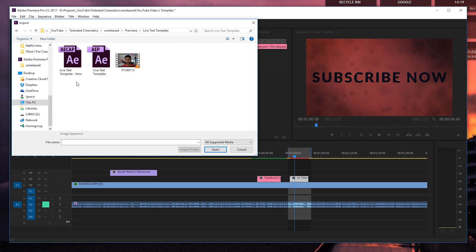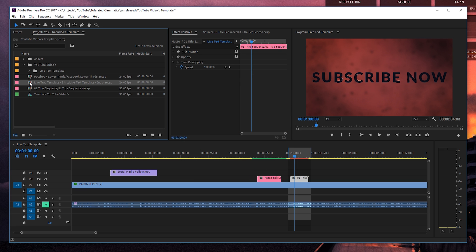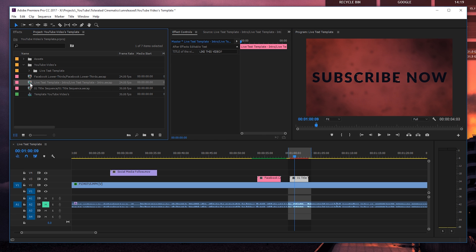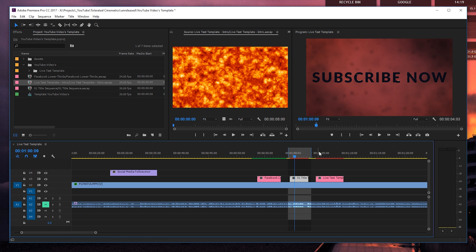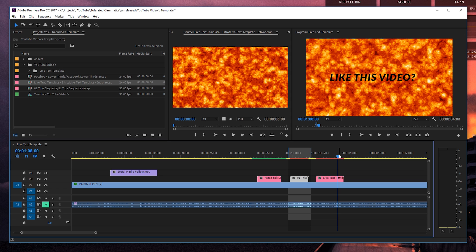Import the Live Text Template here and you will see that it's now an .aecap file. You can also see the project file for After Effects itself, but we need the .aecap here. If we click on that and open it up, you will see it's loading in the composition. We'll wait a little bit — it appears — click OK, double click on it, go to effect controls, and change the text to something like 'Like This Video.' If we drag this in the video, we're going to see right here that we now have different text but with the same exact effects applied in After Effects. This is really cool and really interesting — definitely check it out.